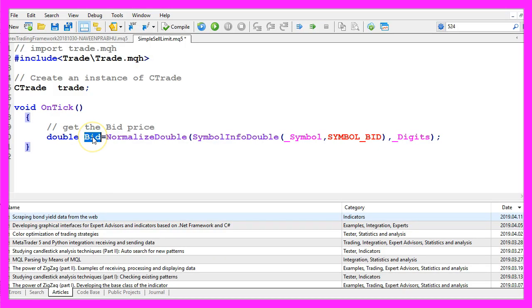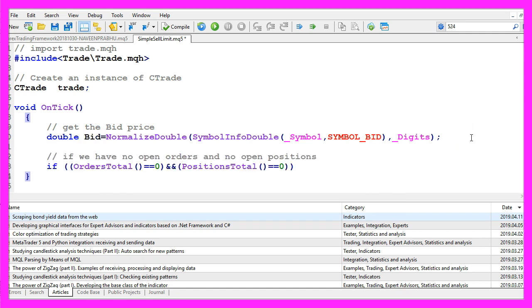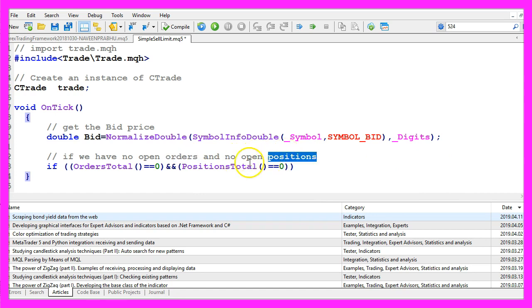Now that we have the bid price we need to check another condition. I would like to know if we have any open orders or open positions.